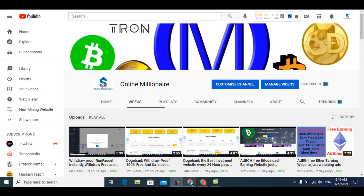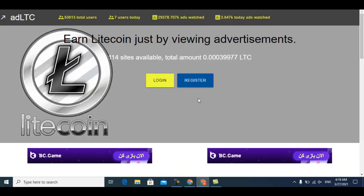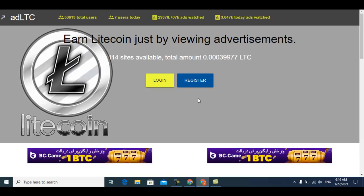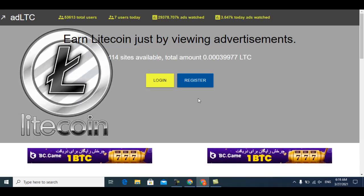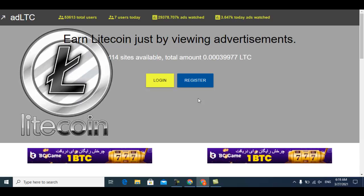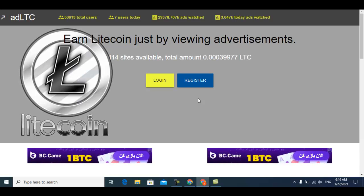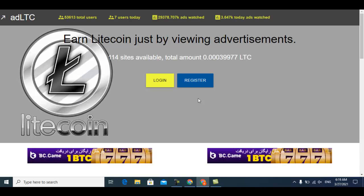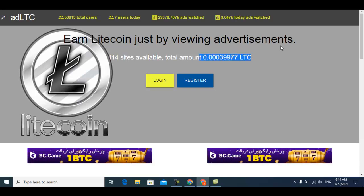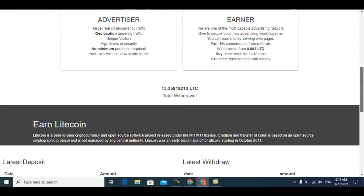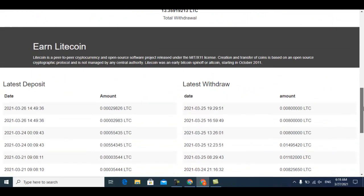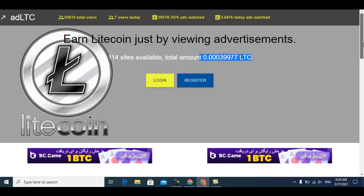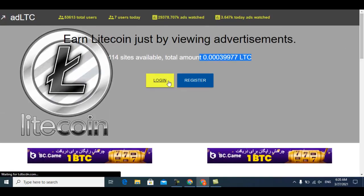This is the website - it pays you Litecoin. This website is one of the best because I use it personally for advertisement. Just watch advertisements and you can earn your free cryptocurrency daily. This many advertisements are available and this much Litecoin you can earn. The advertisements are very easy. This is the withdrawal proof of this website. Just click login.